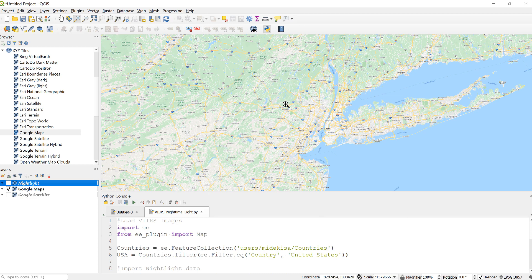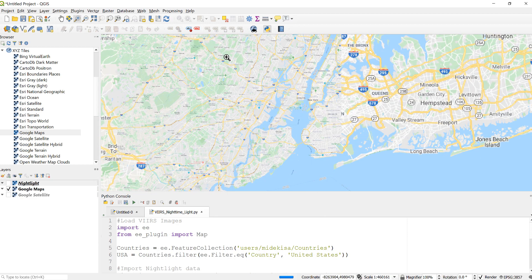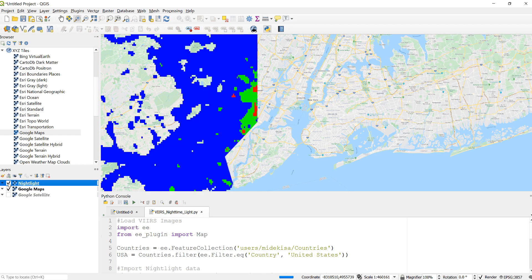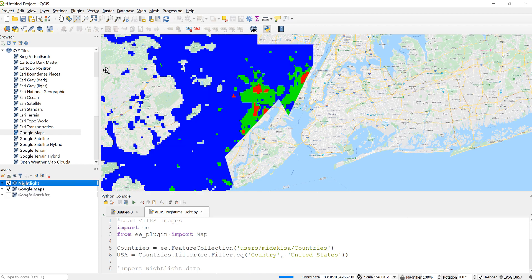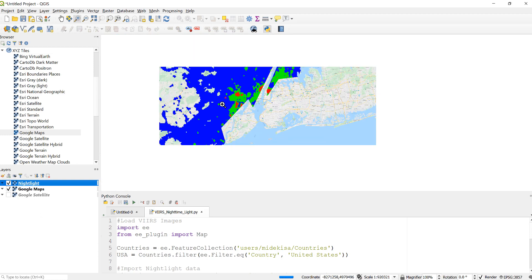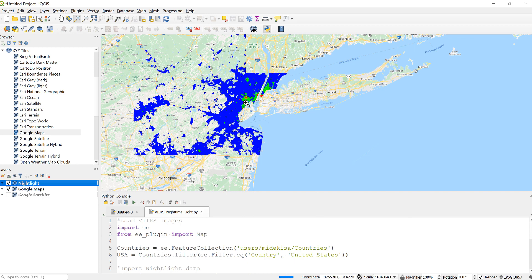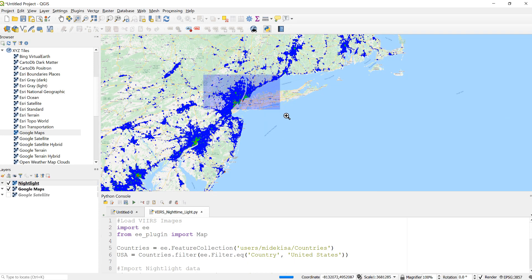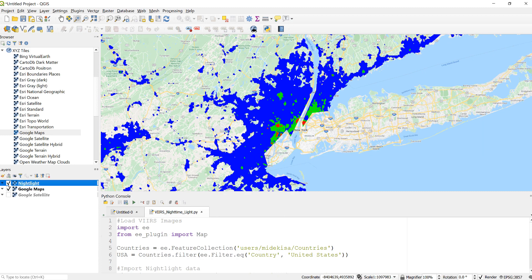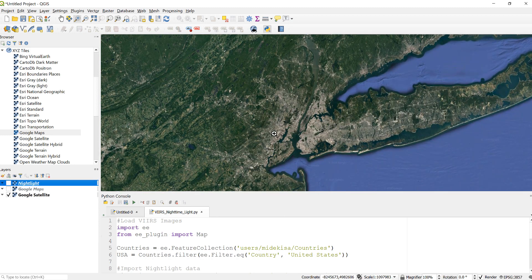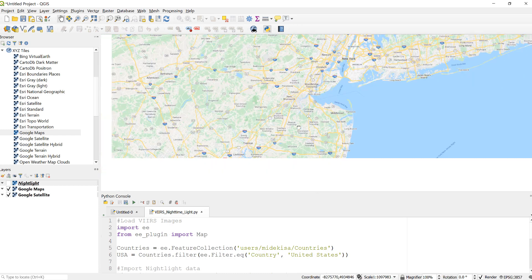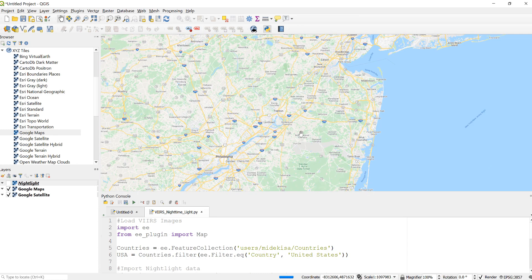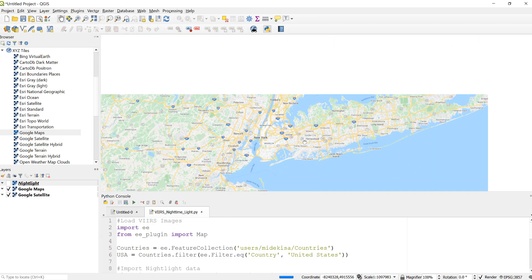Let's go to New York here. You can see New York here. If I overlay the nighttime light data, you can see that it's pretty intense. This is New York. If I open the Google Maps, it will show me that it is a highly developed area.